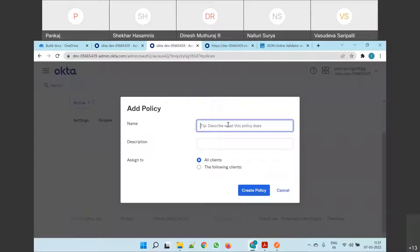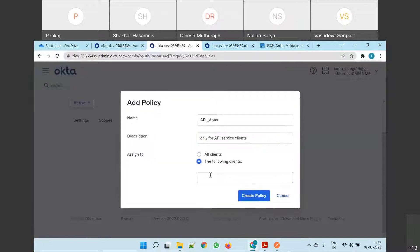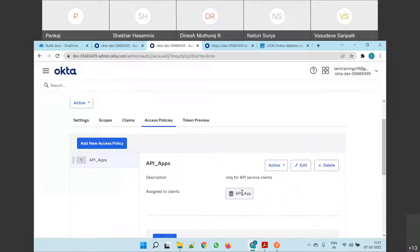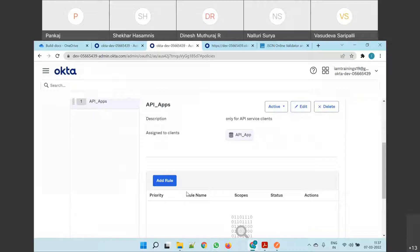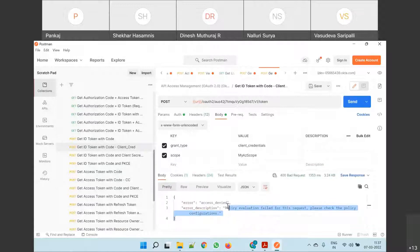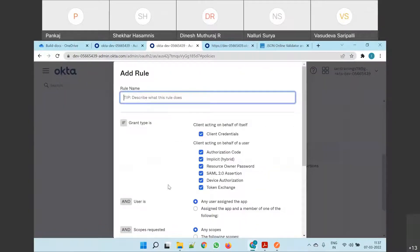So we'll add a policy. We'll make it, suppose, only for API apps — API service client. I created a policy only for this client, so I can do segregation. Let's try to run that. It's still failing because I have added the policy but not the rule. Without a rule, we won't know which grant type is supported.